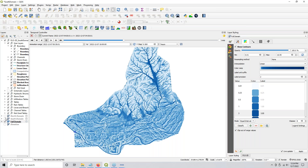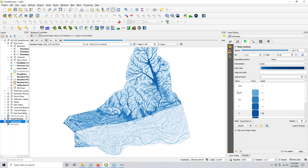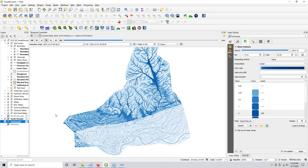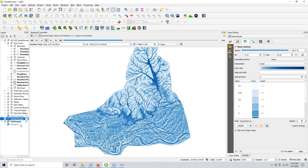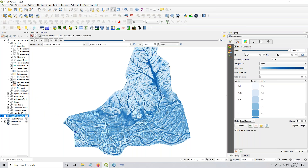Once you get that done, you can start your comparison between the two. My full domain and my south domain look a lot different because I changed that to 0.01. So if you do something like that, don't forget to do that on the other layer too. Style, copy style, paste style, and then same thing here — paste the style.